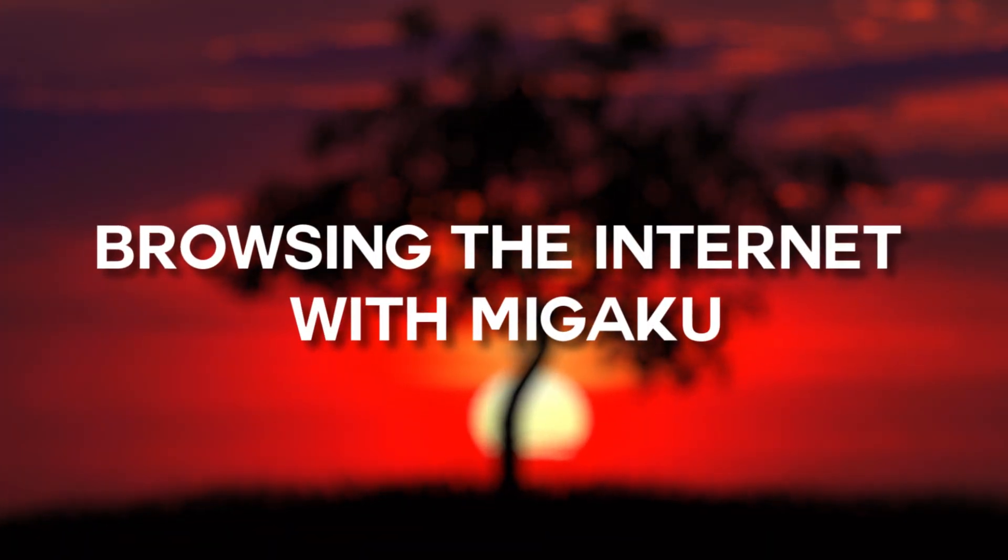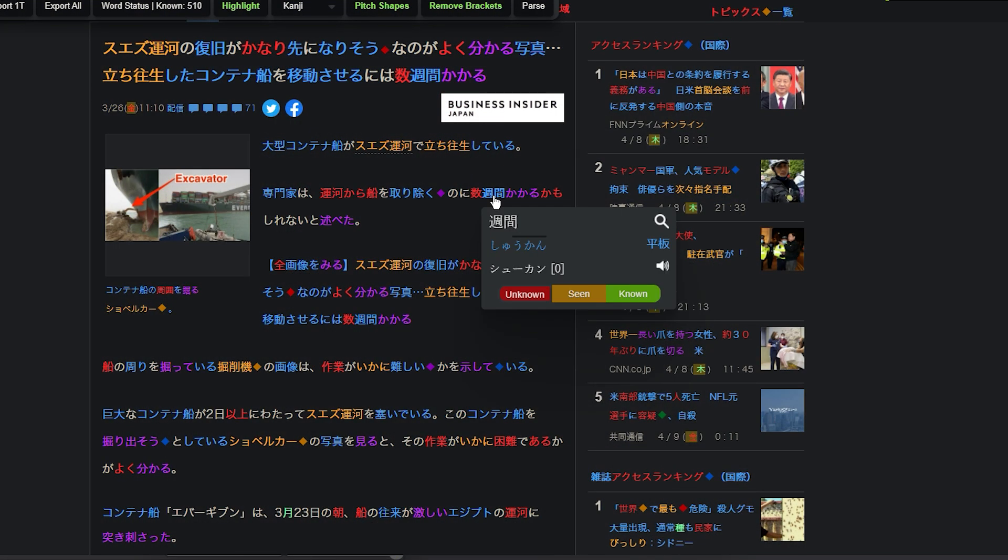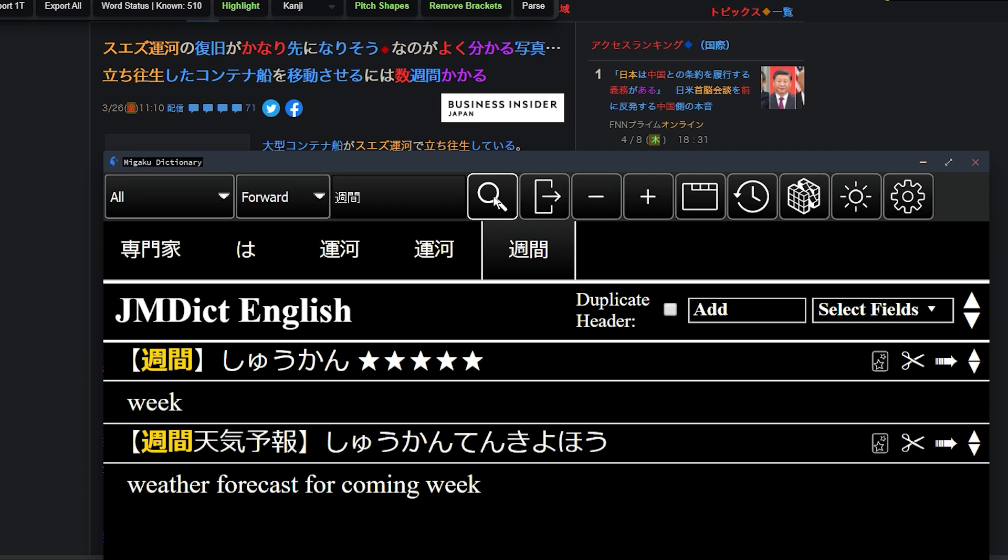Now I'm going to show you how to make best use of the browser extension while browsing the internet. Let's take a look at this target language website. The Migaku browser extension offers support for searching text and adding Anki cards in any language to the Migaku Dictionary add-on. You can do this really easily — simply select any text and press the E key to search that text.